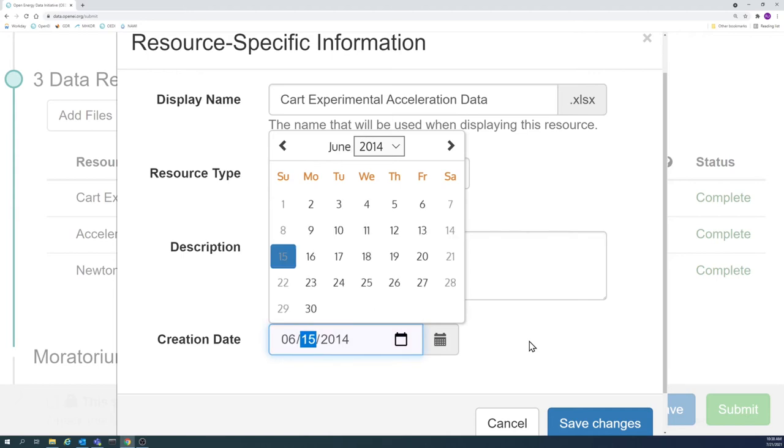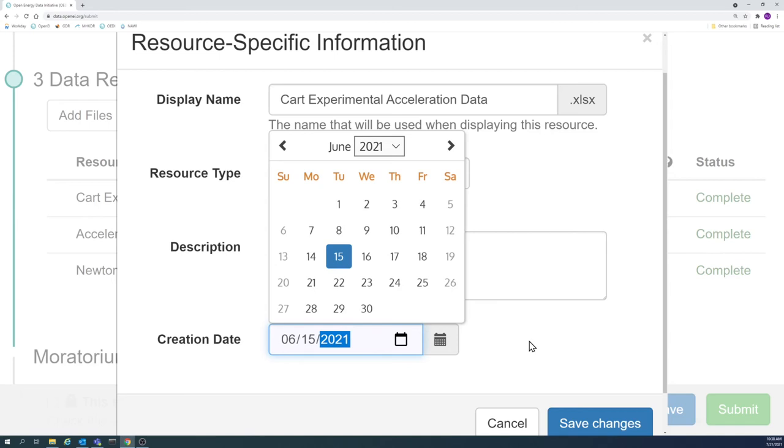The creation date does not have to be exact. An educated estimate is sufficient for this date.